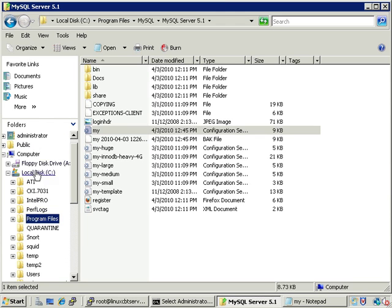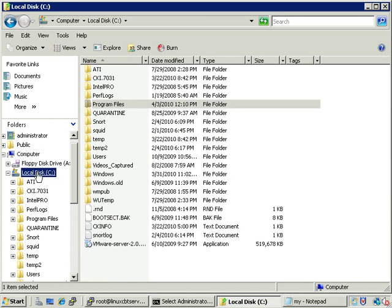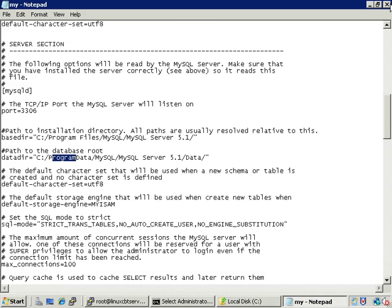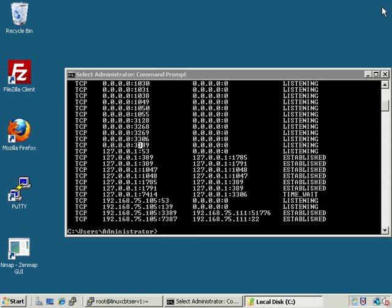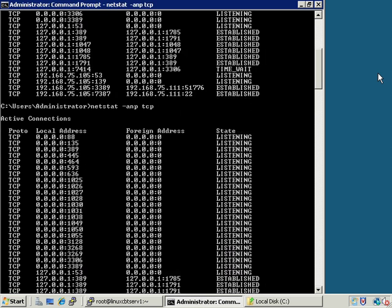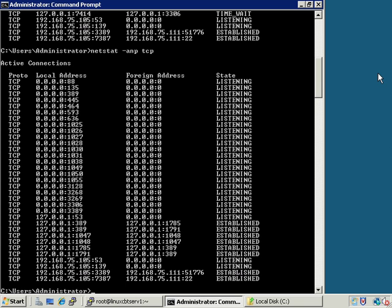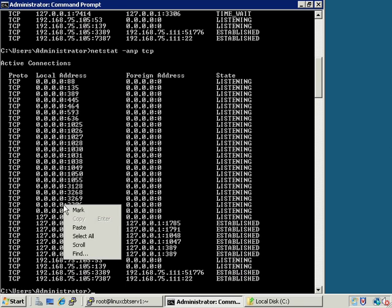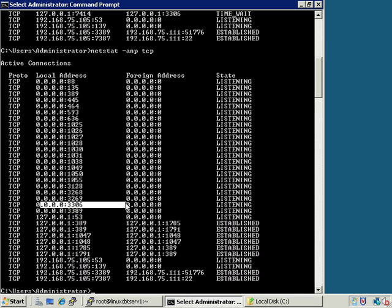The data directory is still set to C:\ProgramData, so that's something we need to confirm exists. Let's check our current C drive layout — ProgramData does not show up. Let's see what happens when we connect and create a database container. Let's close the config file, maximize our DOS window, and rerun netstat to be sure MySQL is still running — and you'll see that port 3306 is still bound.